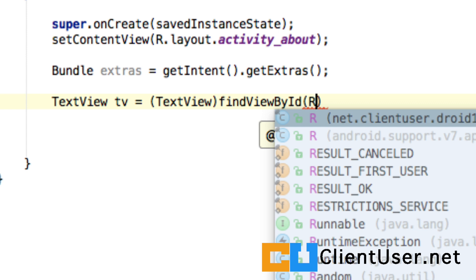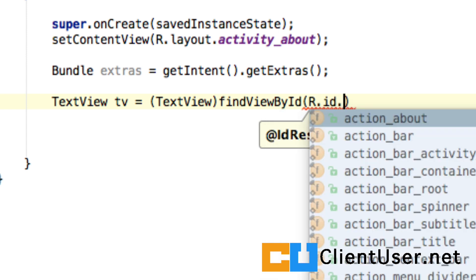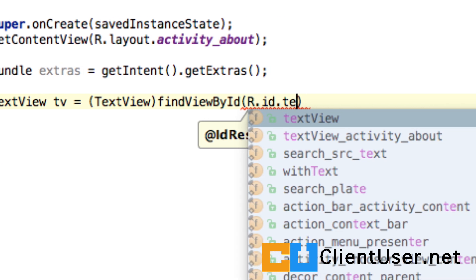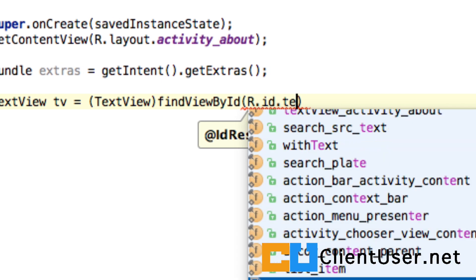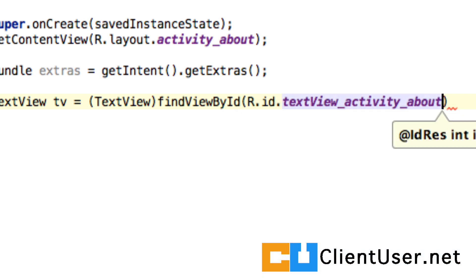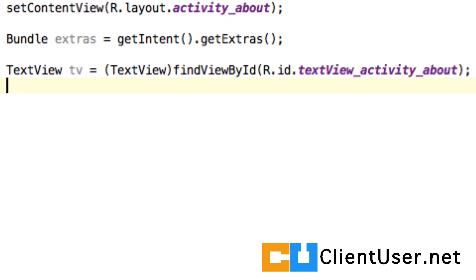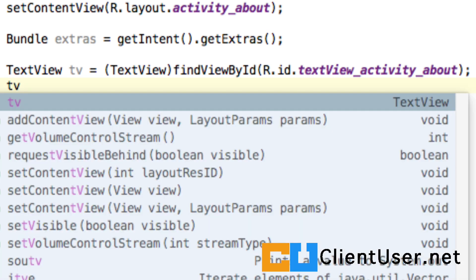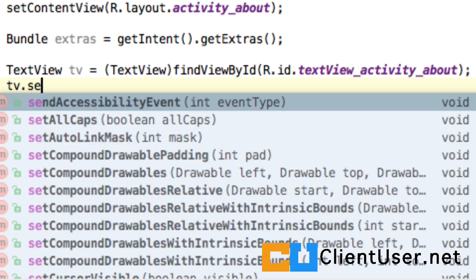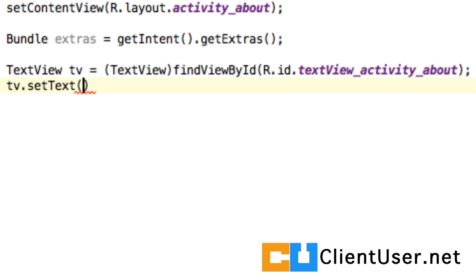Now we've got a handle on this view, we can set the value of the text. We just type TV.setText, another member method, and we can set that to our extras bundle.